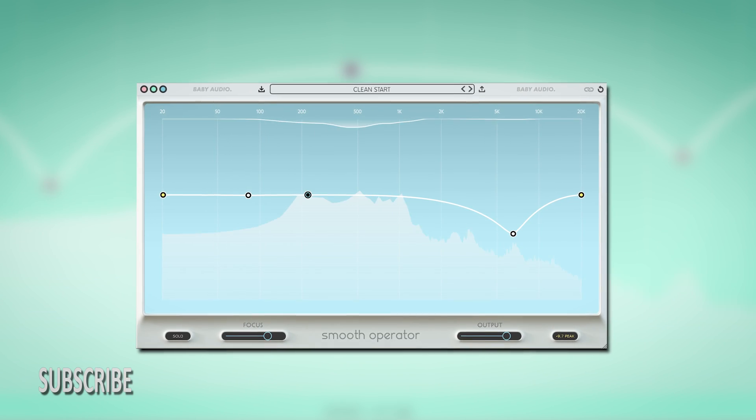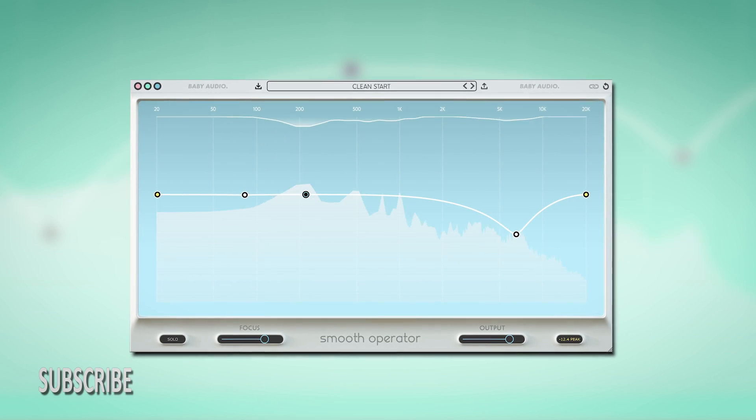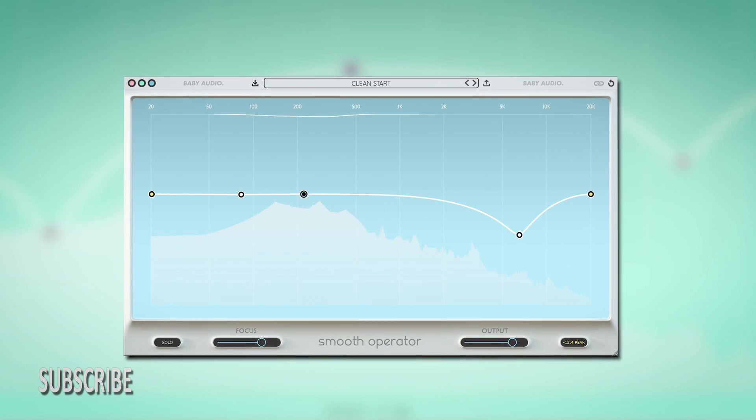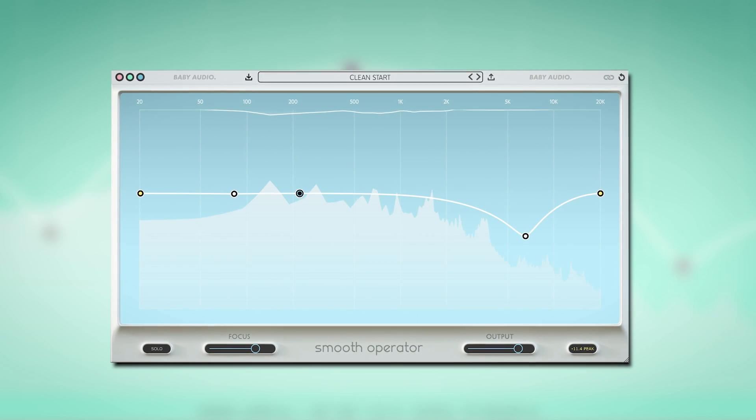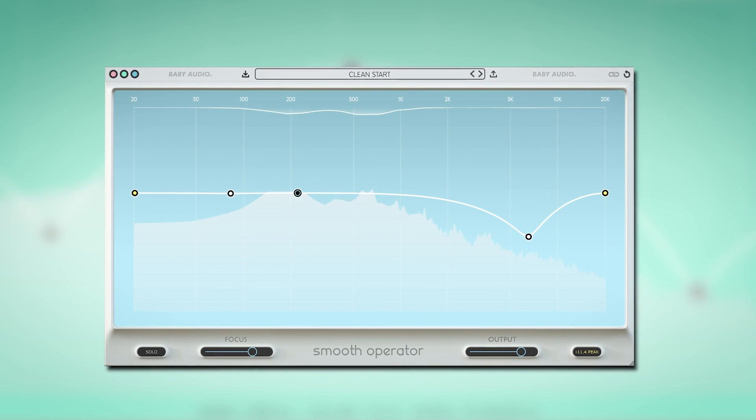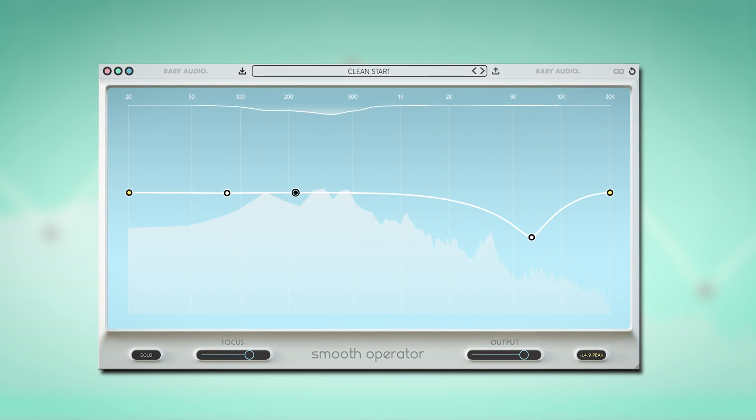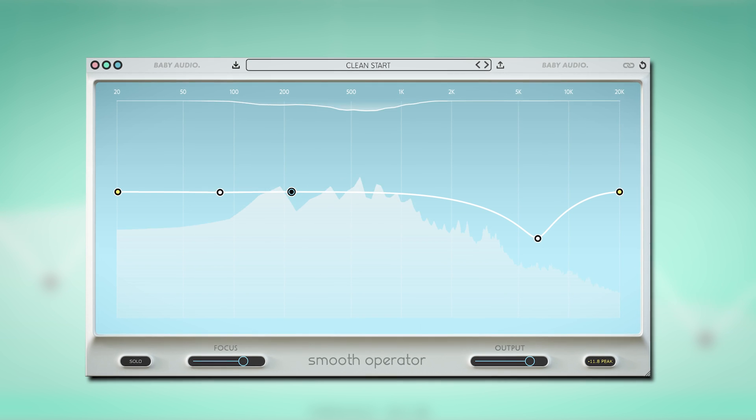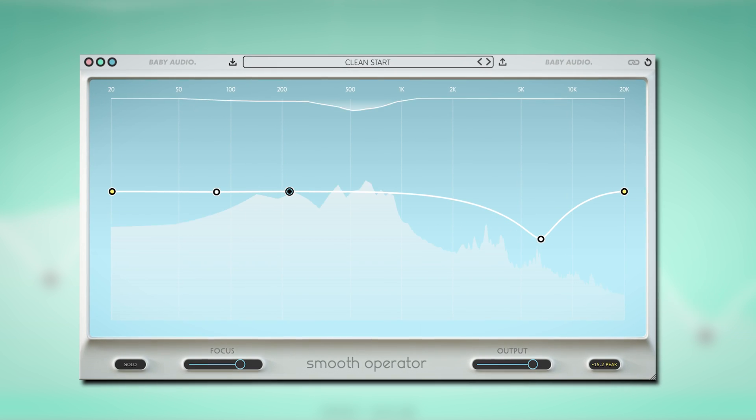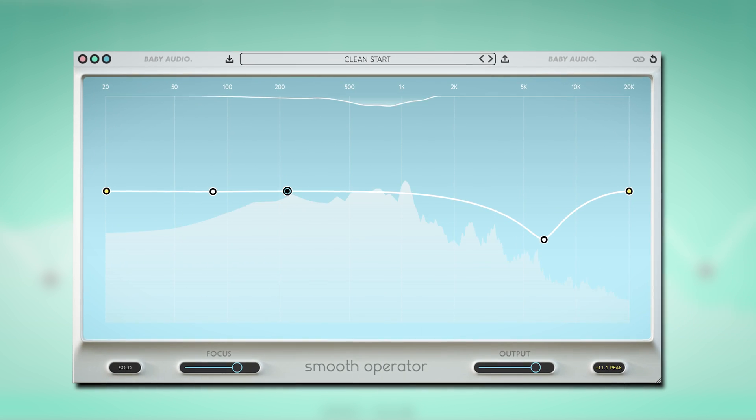Smooth Operator is a smart EQ, resonance suppressor and multiband compressor which very easily can make your audio sound more open and polished. Let me show you what it can do.